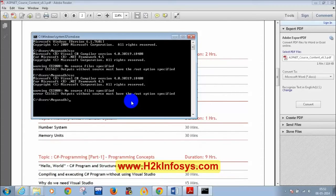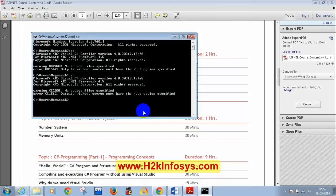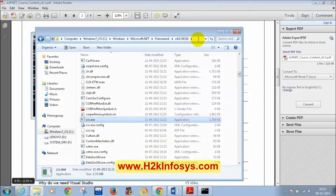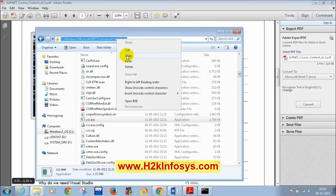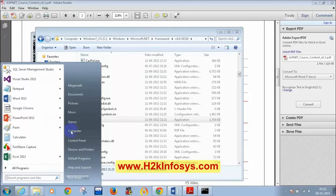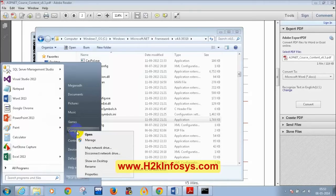I'm going to explain again how to configure the path in environment variables. Go to this folder — Version 4.0 — copy this path. Right-click on it and copy. Then go to Start, right-click My Computer, then Properties. Click on Advanced System Settings, then Environment Variables.